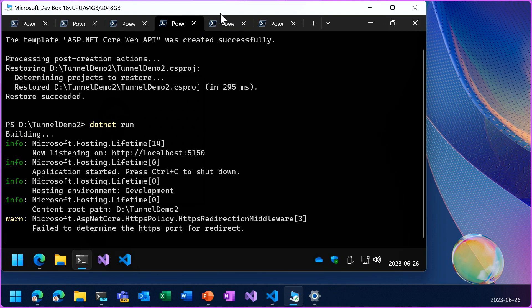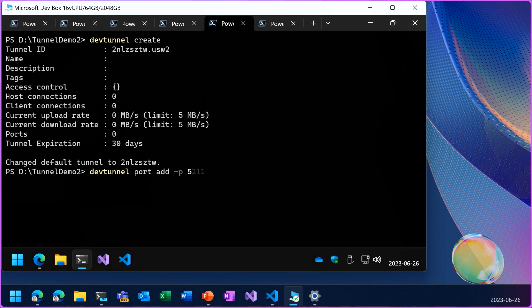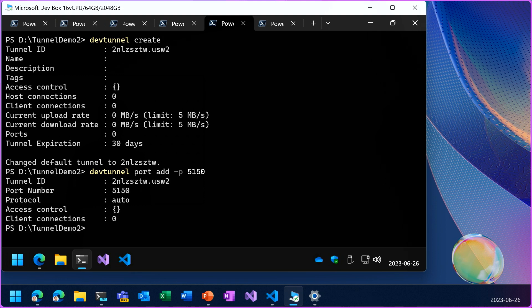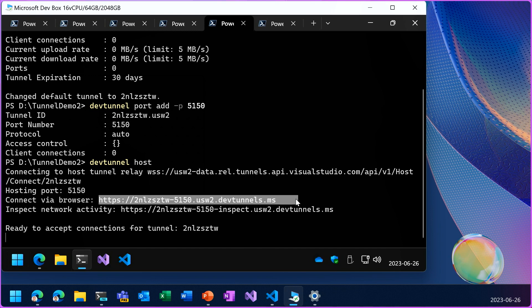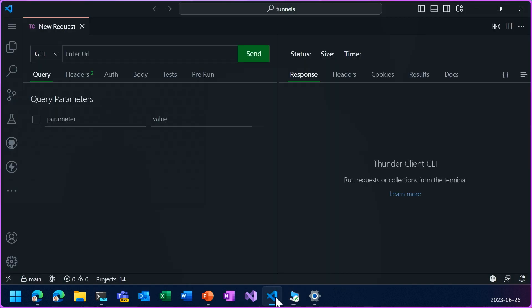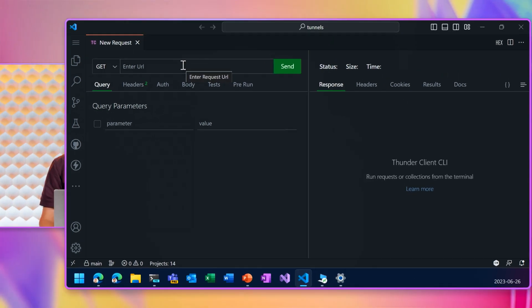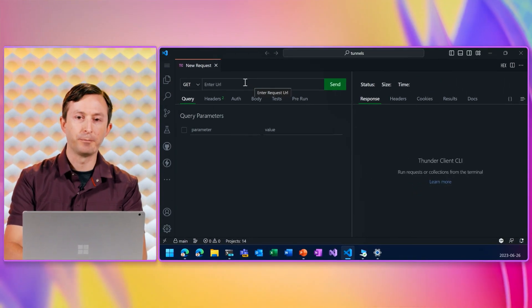Now I'll set up a tunnel for that web API. It was port 5150. So now the tunnel is running and this time I want to use an API testing tool to connect from my client PC.